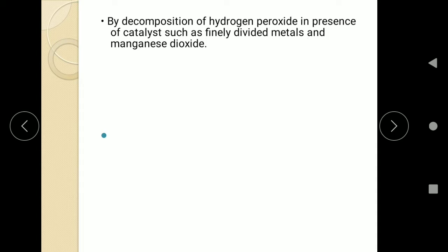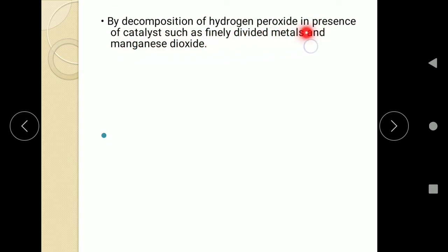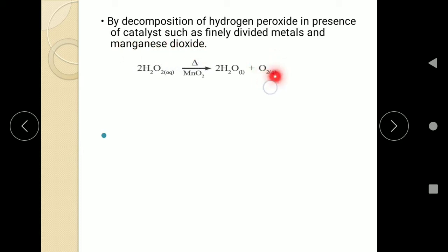One more laboratory method is the decomposition of hydrogen peroxide. Hydrogen peroxide on heating in the presence of catalysts such as finely divided metal and manganese dioxide will give you oxygen along with water. A catalyst is needed. So this is the third method of preparation of oxygen in the laboratory.